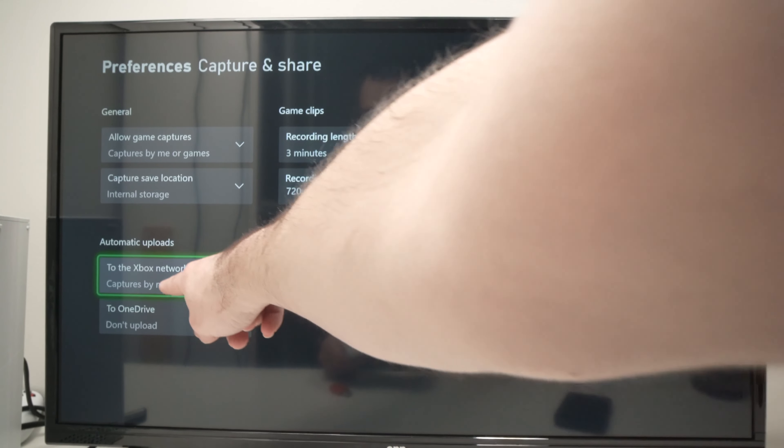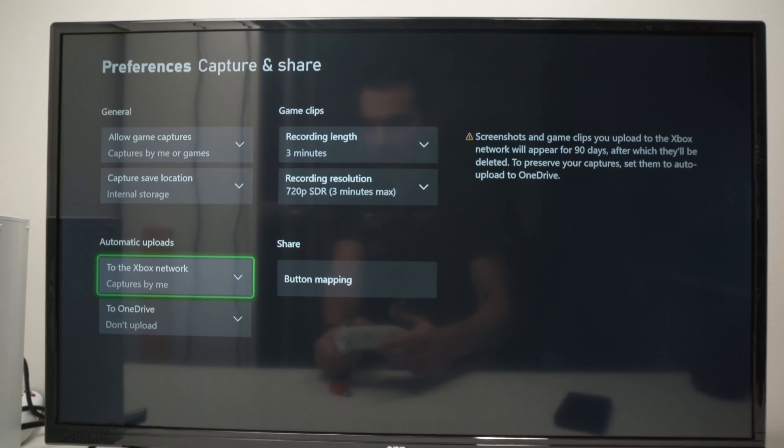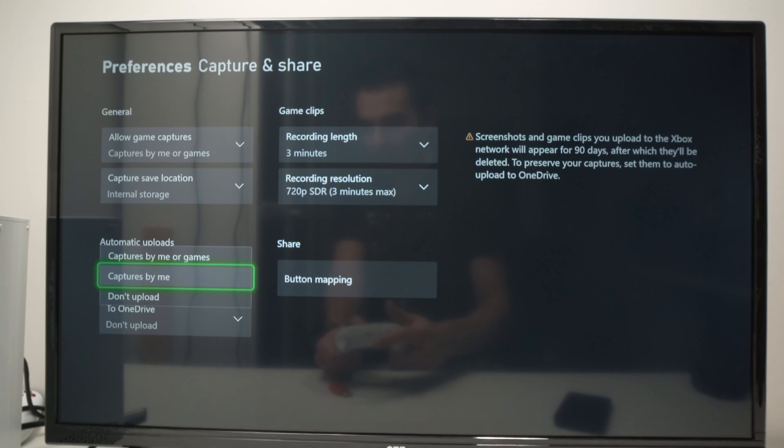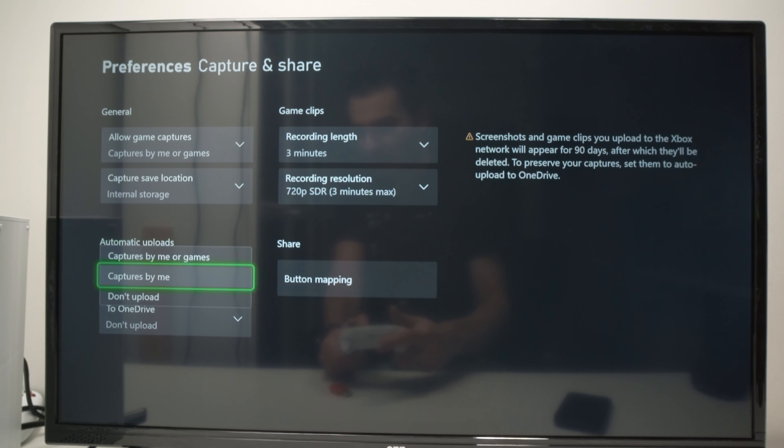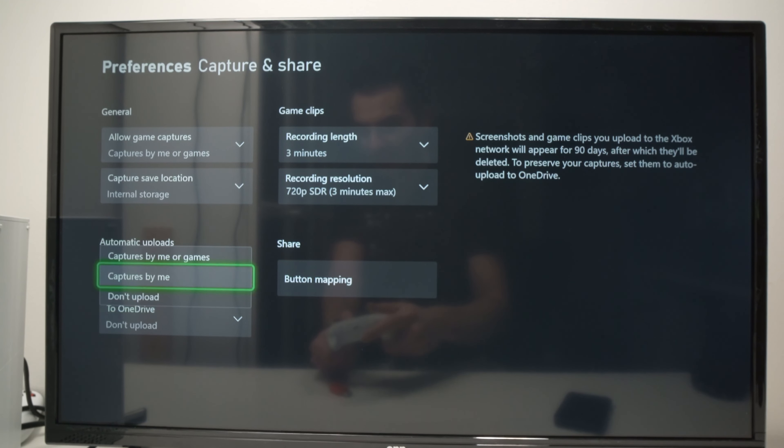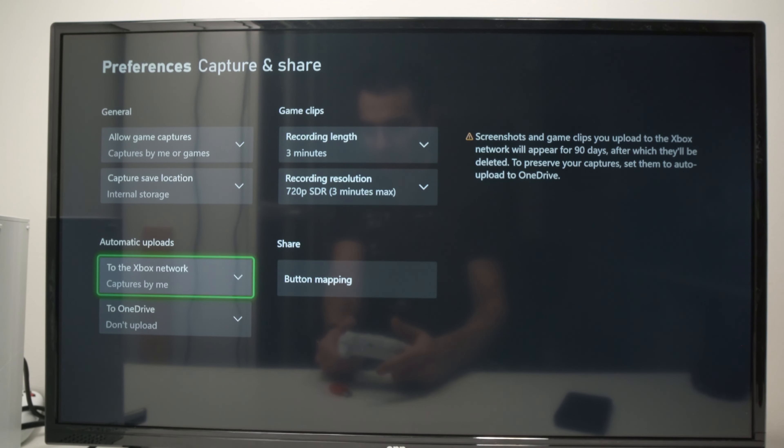Make sure that over here it's captures by me or captures by me or games. One of these two. If it's don't upload it won't work. So select one of these options. I like to select captures by me.